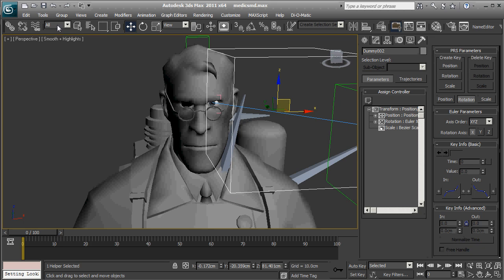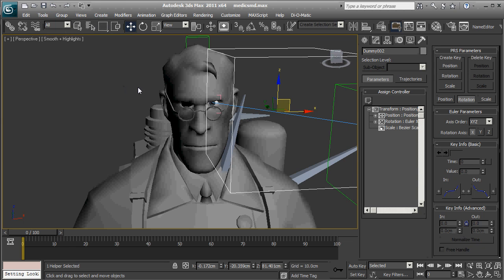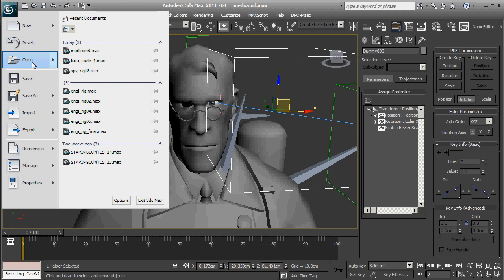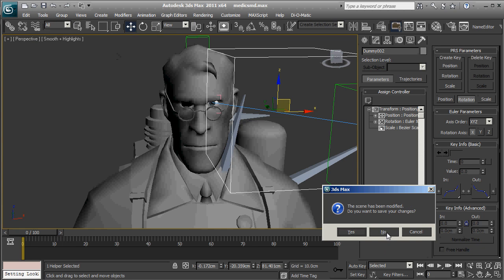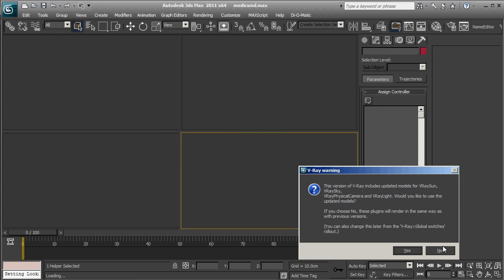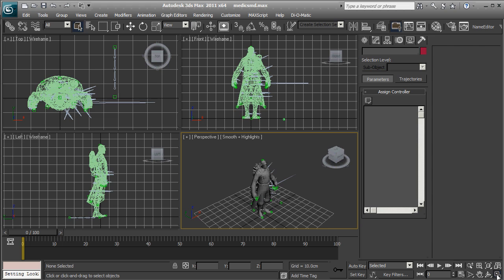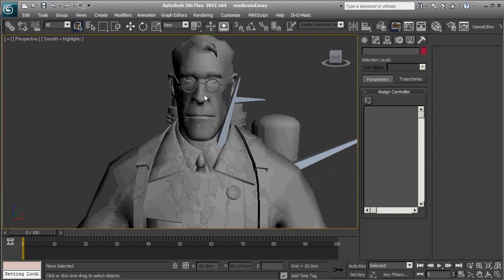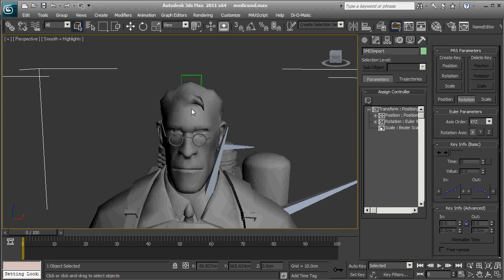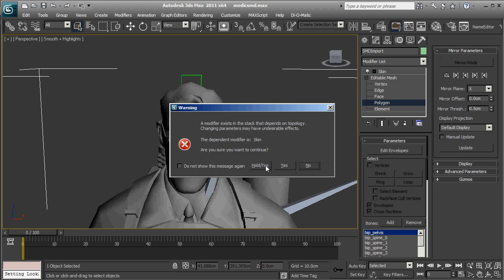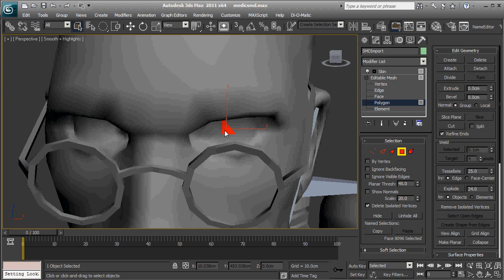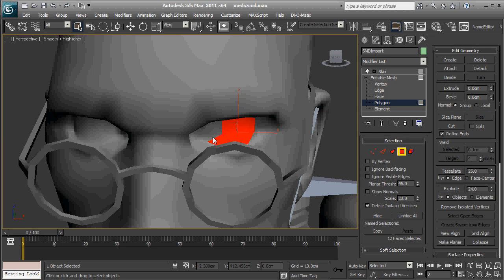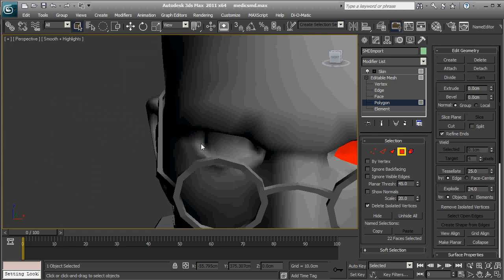So let us just open this Medic SMD again. So what we have here is a freshly imported Medic SMD file. Now let's go to Editable Mesh Polygon and hide the eyes that the model has right now, because we're not going to need those. Don't delete them though, because if you delete them, your flexes are not going to work, because there's going to be a different amount of polygons in this thing.